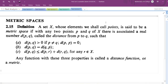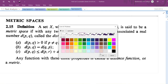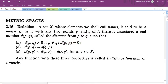We will study a new topic called the metric space. A set X, whose elements we call points, is said to be a metric space if with any two points p, q of X there is associated a real number d(p,q), called the distance from p to q, such that: d(p,q) > 0 if p ≠ q; d(p,p) = 0; d(p,q) = d(q,p); and d(p,q) ≤ d(p,r) + d(r,q) for any r in X.